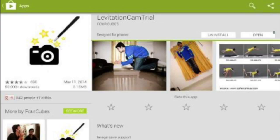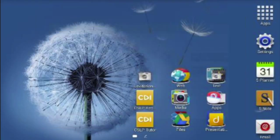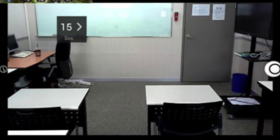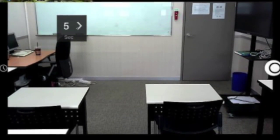On my desktop I've already downloaded it and you can see the icon right there. When I click the icon it opens up to the camera. On the left hand side I have an option of a timer — 15, 30, 60, or 90 seconds — which gives you time to get into the photo for your second shot.